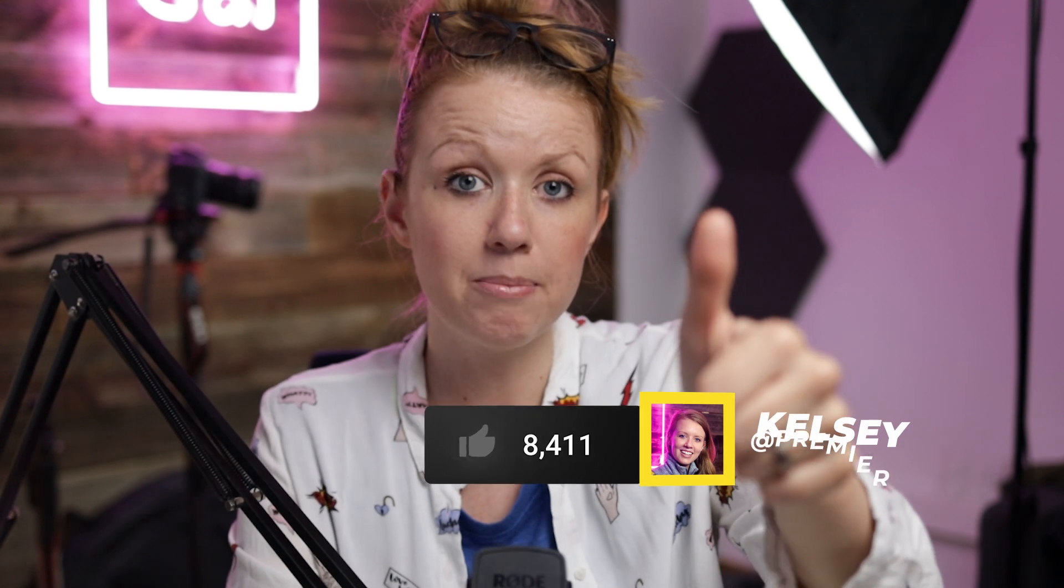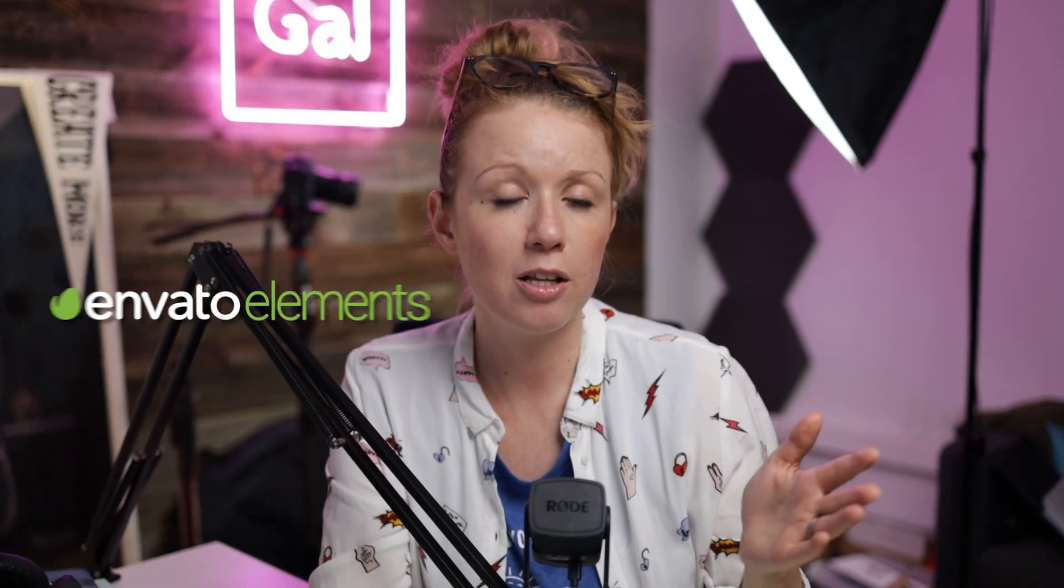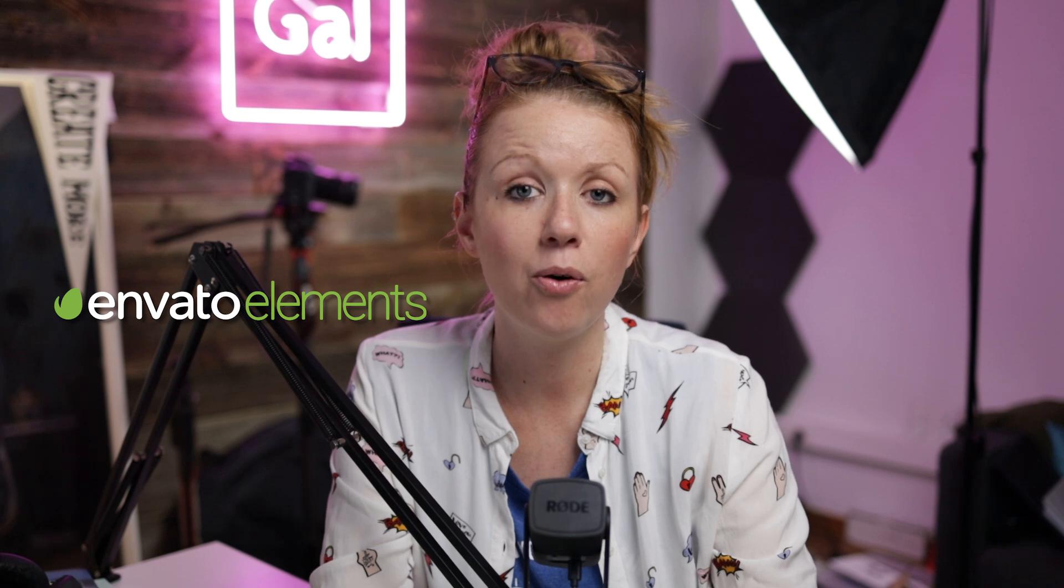And I'm Kelsey. Welcome back. If this video is helping you out so far, be sure to give it a thumbs up as well as subscribe. I want to give a special shout out to Envato Elements for sponsoring today's video.